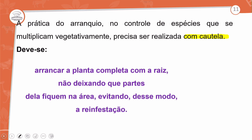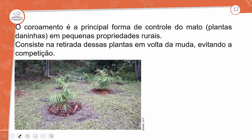Existe ainda a hidroponia, plantio sem ser no solo. Para agricultura de legumes e hortaliças, é uma boa opção, porém com determinado custo. É o único sistema verdadeiramente orgânico, livre de pragas e sem uso de inseticida. Voltando à realidade, o coroamento é a principal forma de controle do mato ou plantas daninhas em pequenas propriedades rurais.